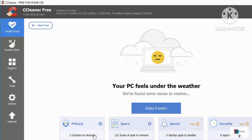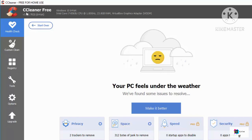When you click Make It Better, it will remove all the trackers and junk files from your Windows operating system. Mostly it removes files from your C drive — as the name suggests, CCleaner cleans your C directory.